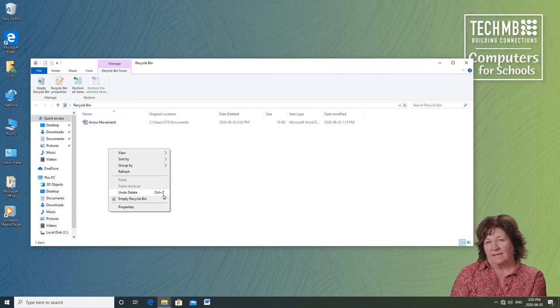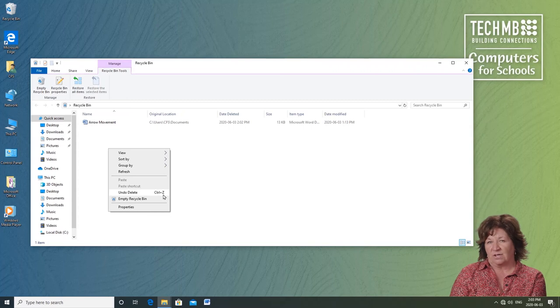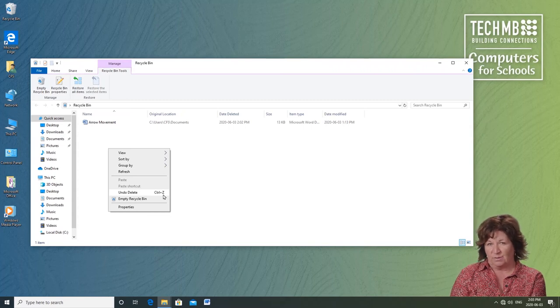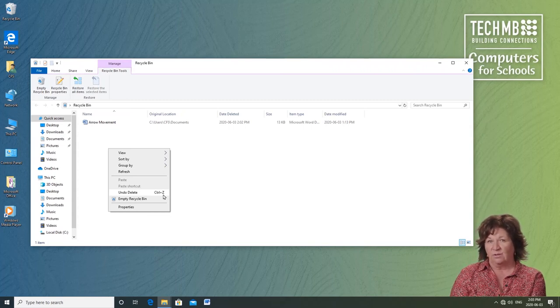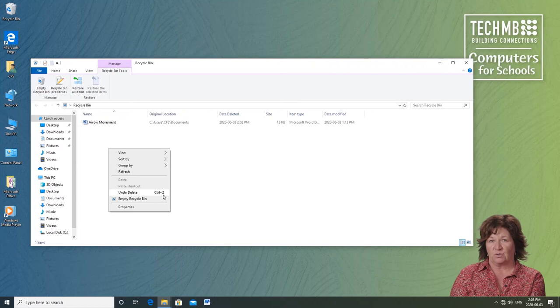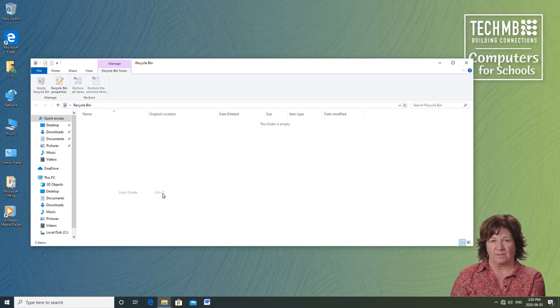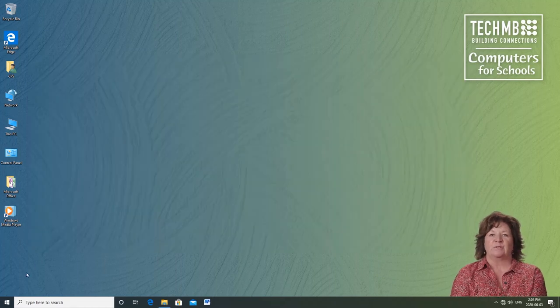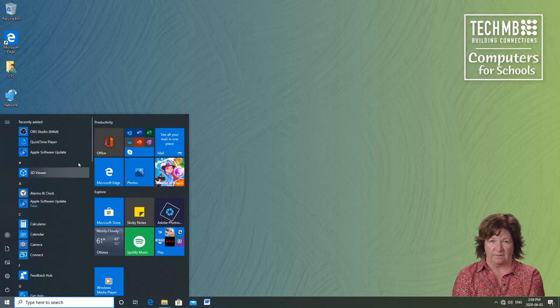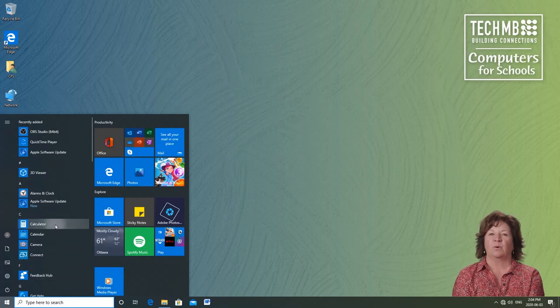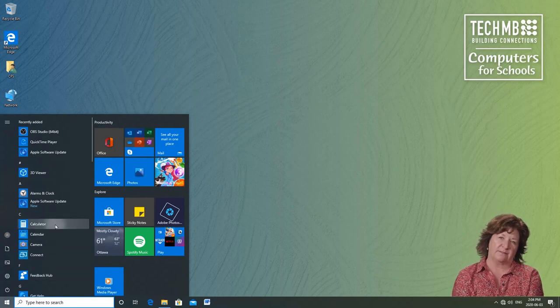You might not see the value in shortcuts now. But as you use the computer and the programs more, you'll thank me for control Z to undo. Let's click on the Windows button in the bottom left corner of the screen. The list of programs on your computer are along the left side.